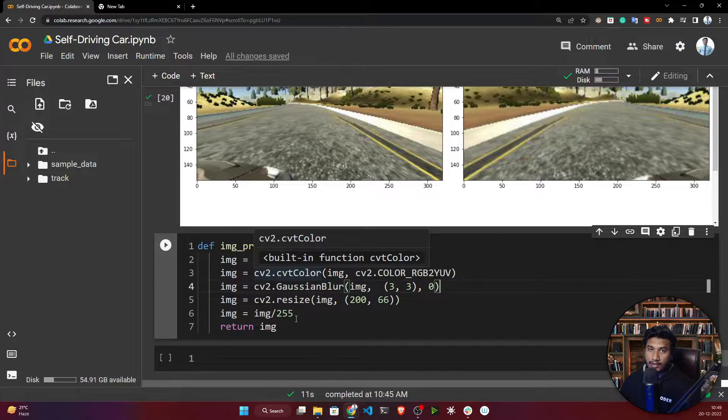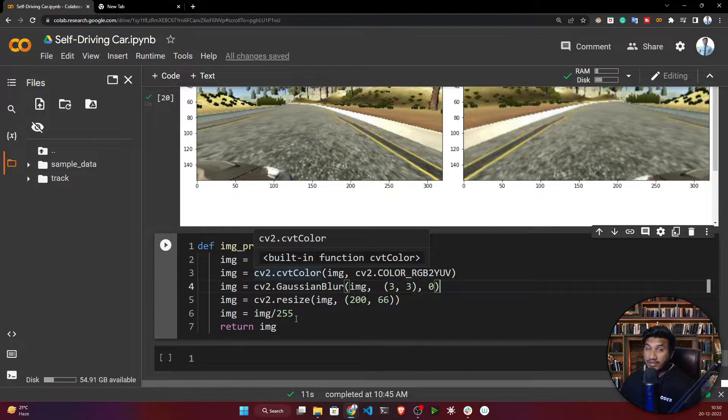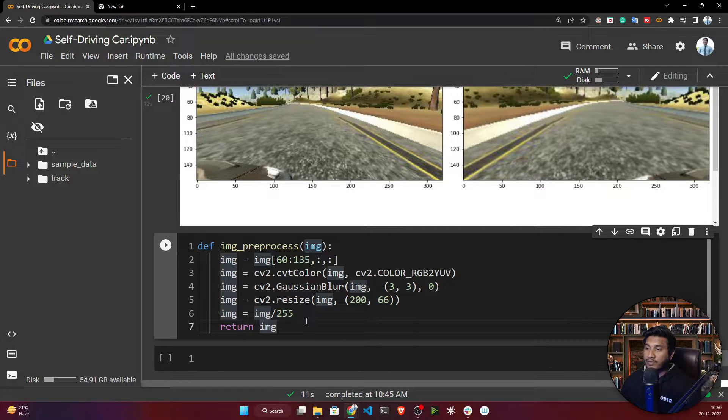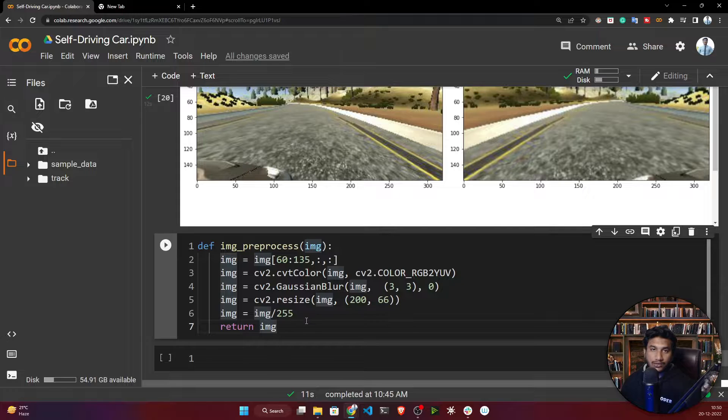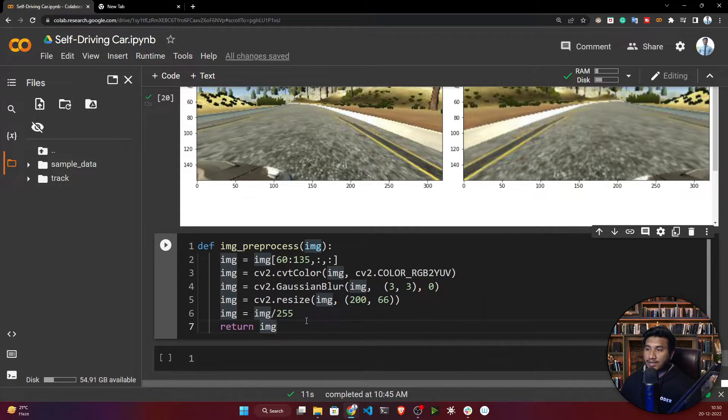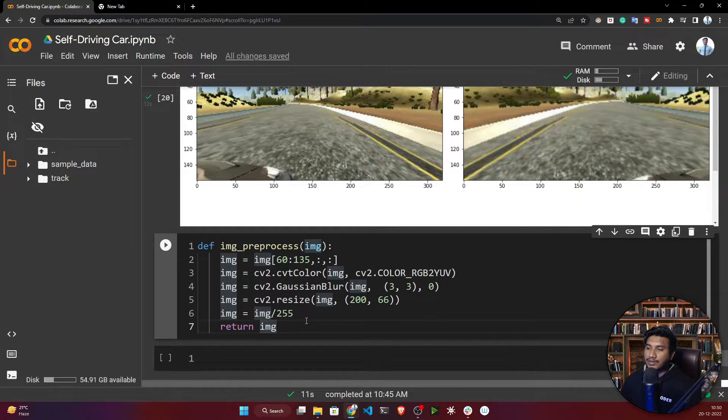The NVIDIA model is a different architecture. You can take different architectures from CNN, but you won't be getting good results. If you're taking ResNet, Inception - these architectures, you won't be getting good results for self-driving car.